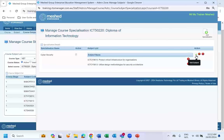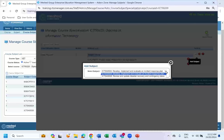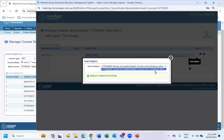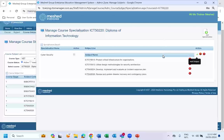Once I set up the name, I can click on the icon to add what units make up this specialization. Notice that when you select the subject, it will only show subjects set up as elective — not all units linked to the course, because core units are mandatory for everyone. Specialization units come from the elective pool. I'll add these two units to my specialization.